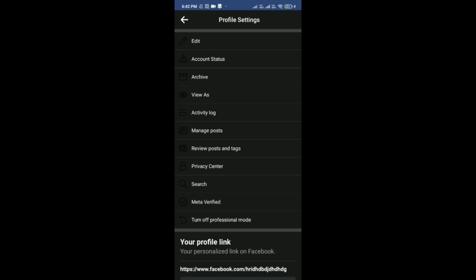After that you would be able to see a like button option there. You can just simply tap on it to remove it. So like this, here you can remove it and yeah, don't forget to save the changes first.